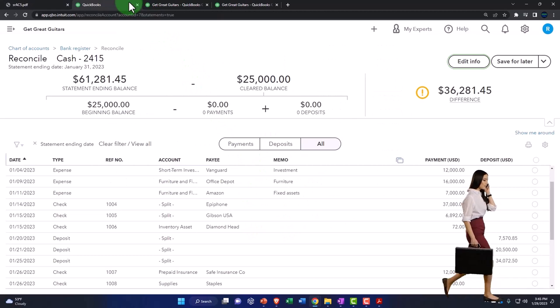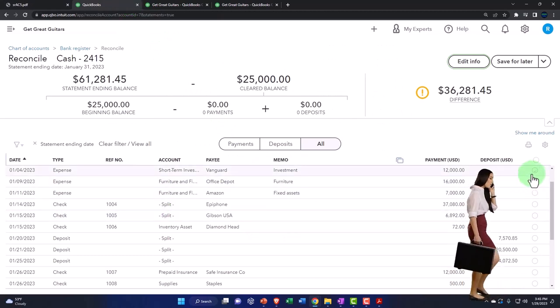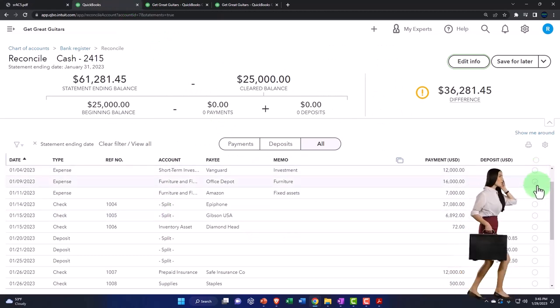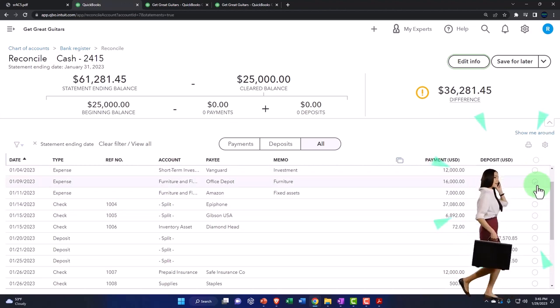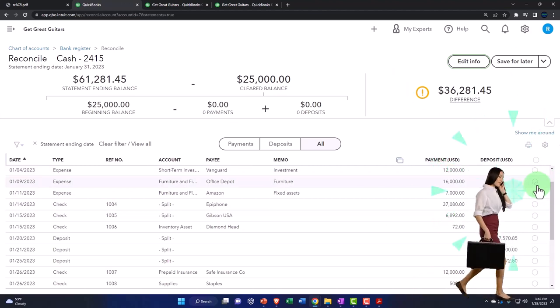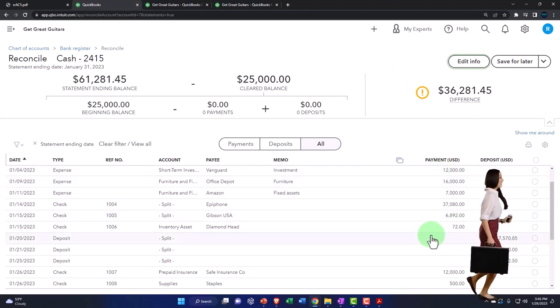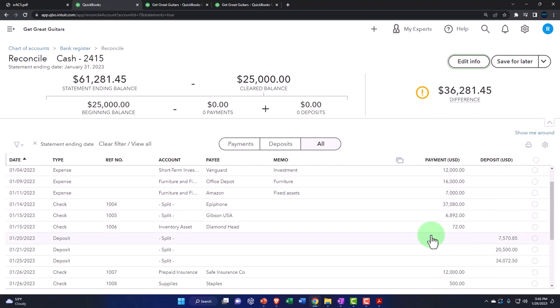And those will be the reconciling items. And so those will be the things that are unchecked or undotted over here, whatever you want to call the process of checking them off. Let's just give a quick overview of what this screen is telling us.